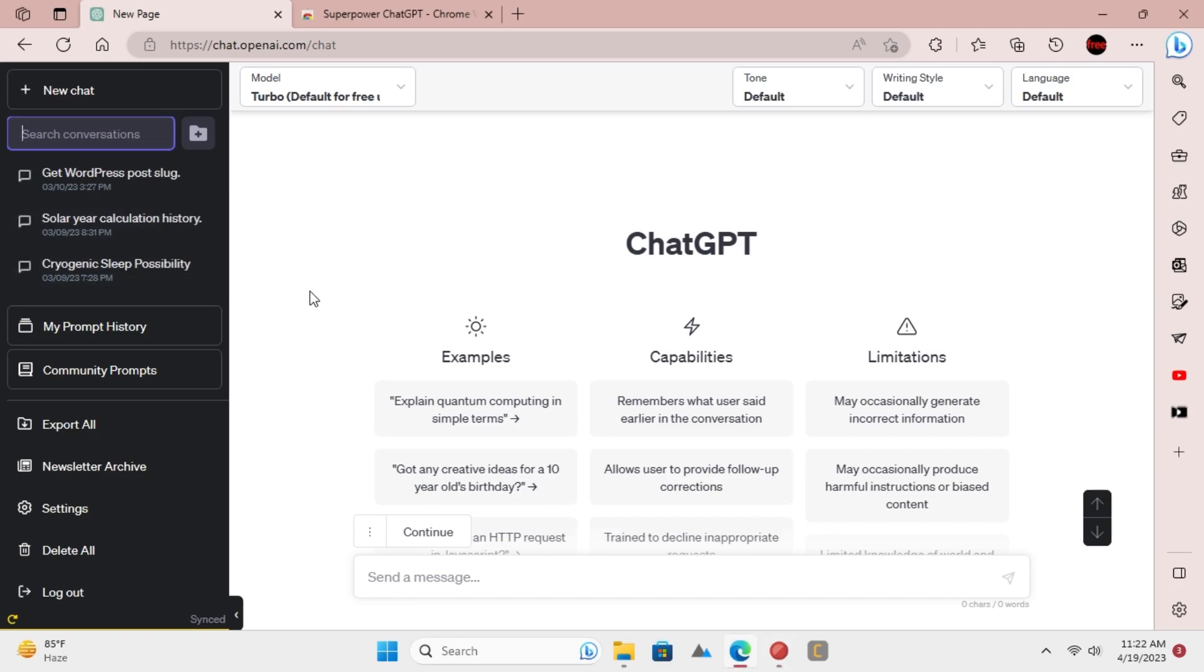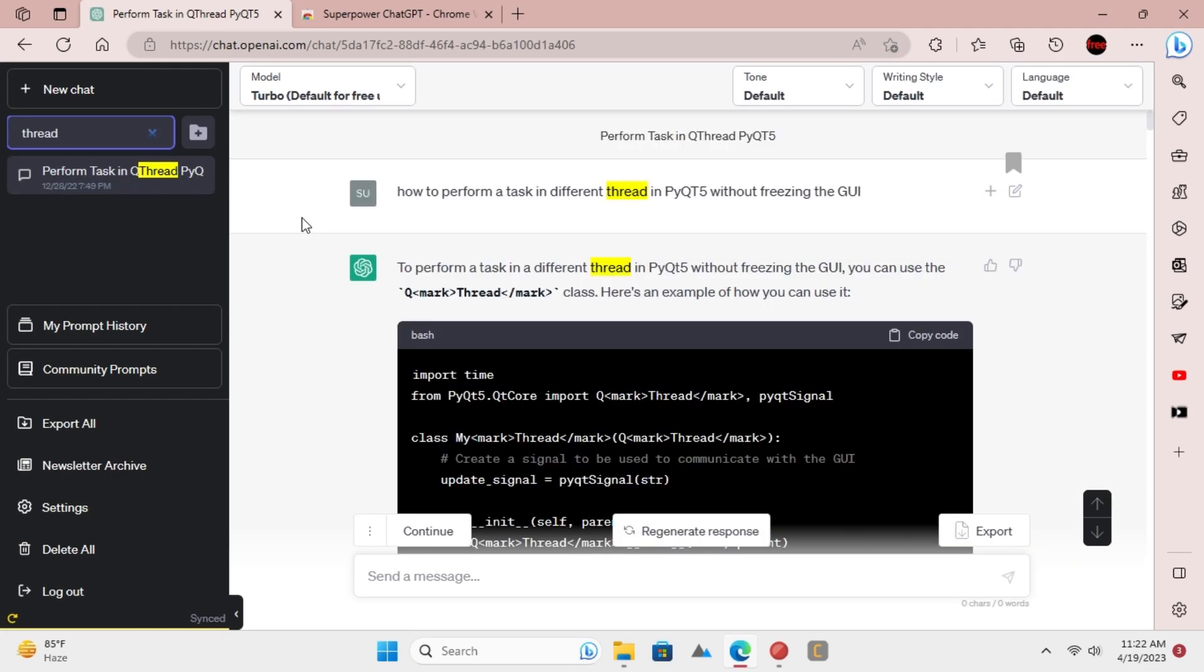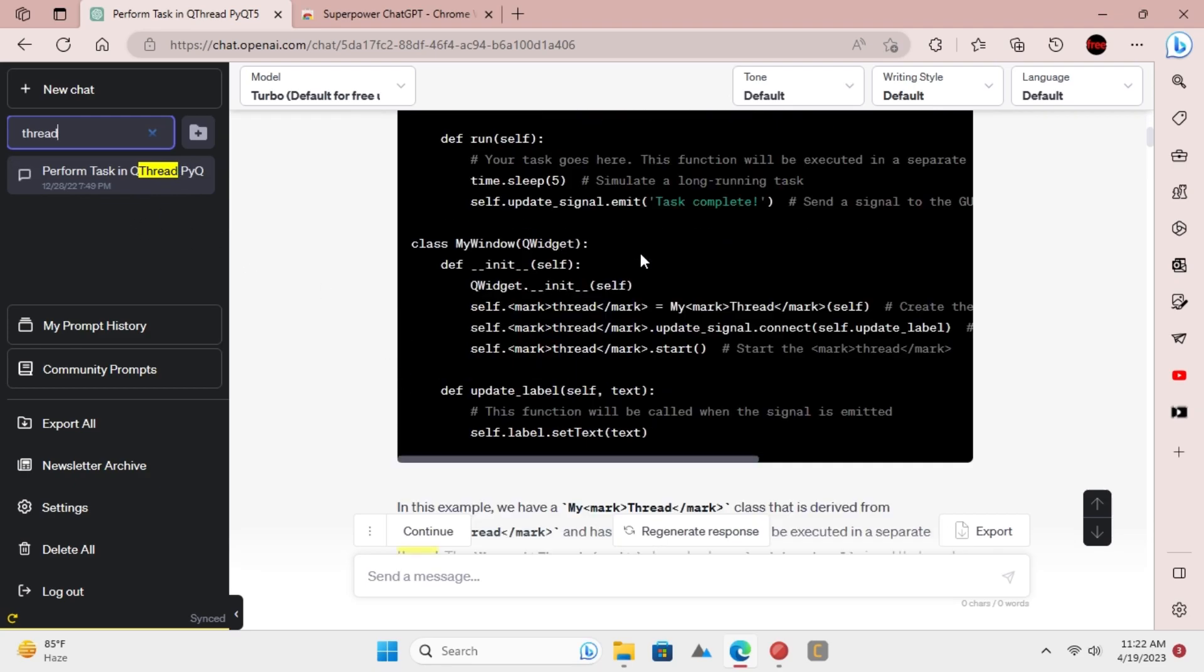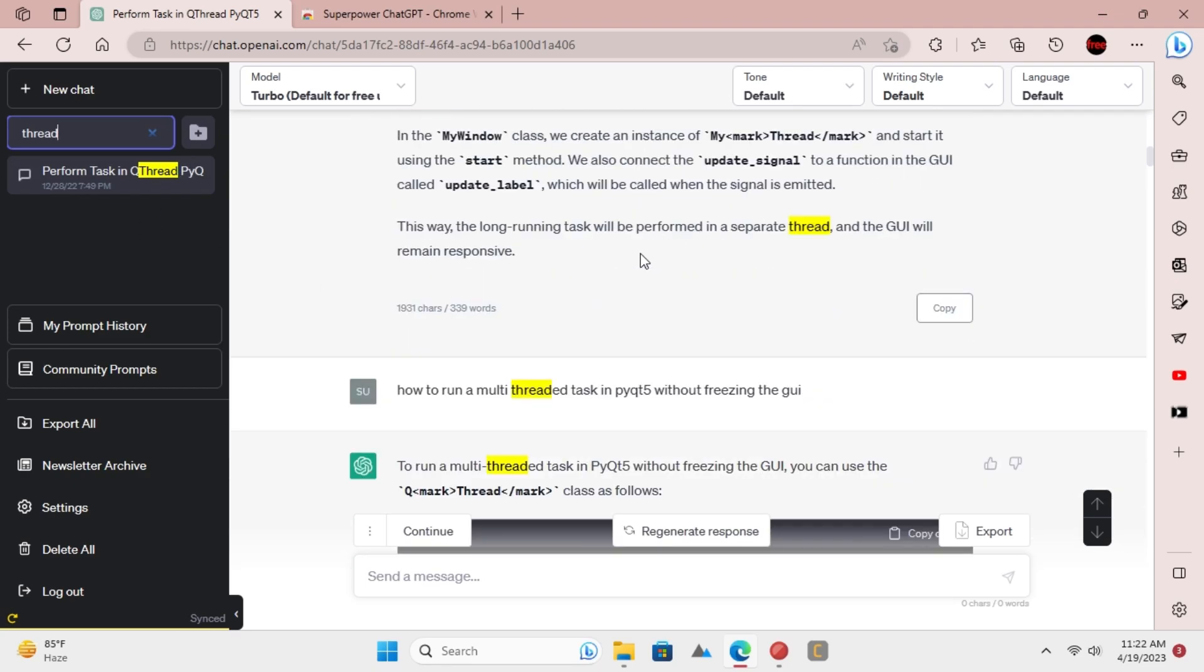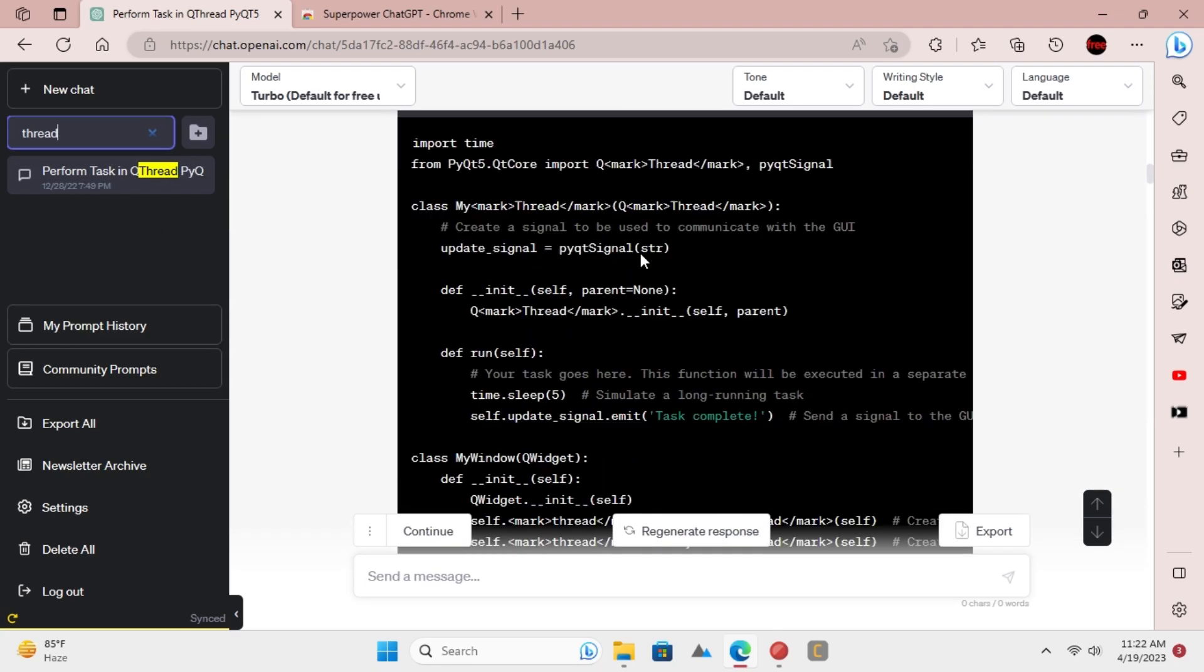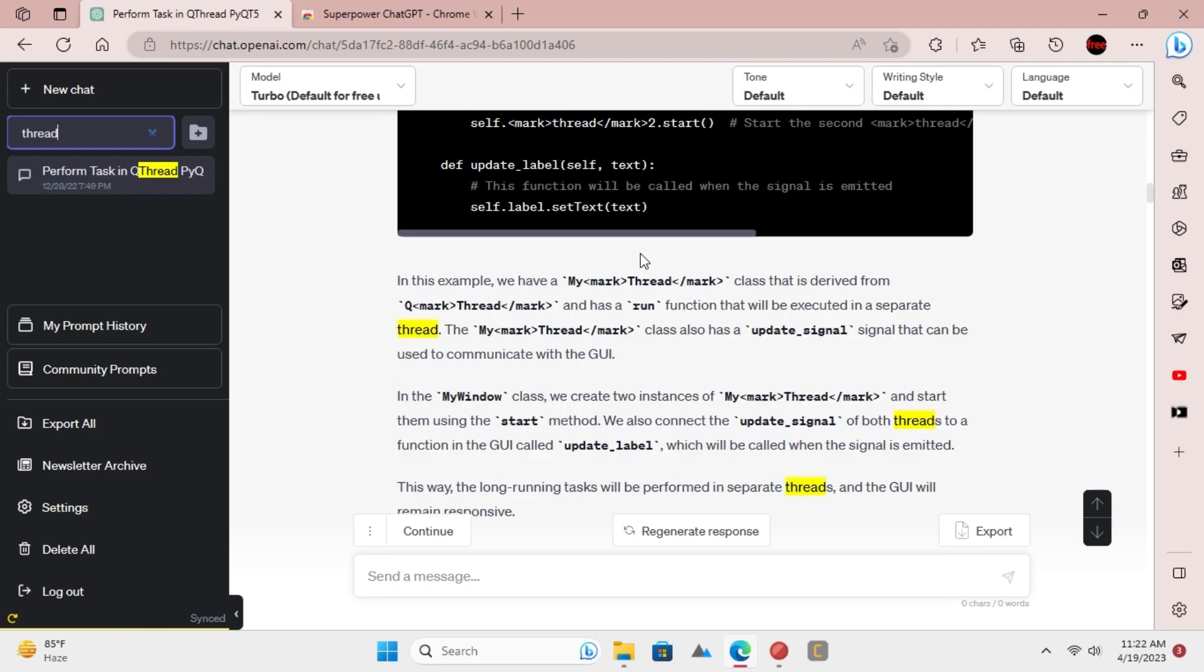You can now start searching inside your chats. Enter some keyword, and it will show you the chats matching the entered keyword. It will also show you all the occurrences of the specified keyword and all the matching responses.